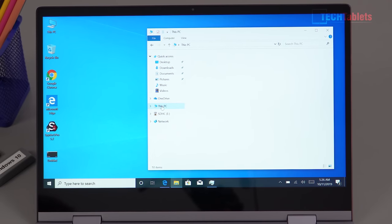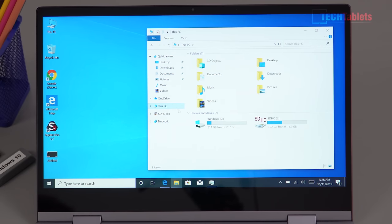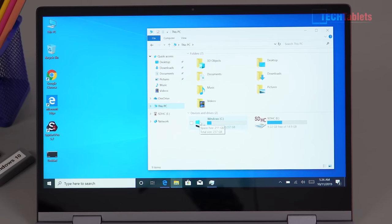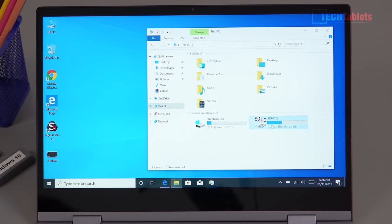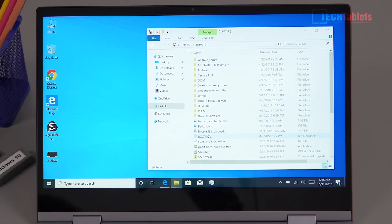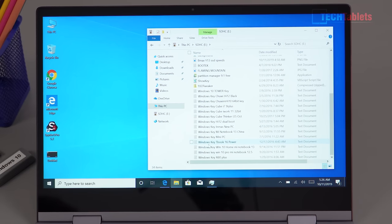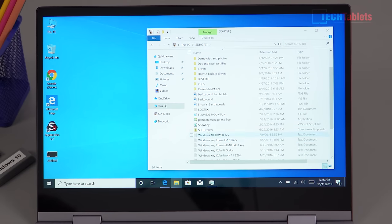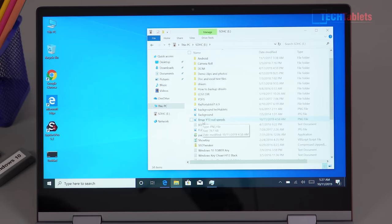So free space we get on the C drive is 211 gigabytes to start out with which is fine. I've benchmarked the internal storage, I just actually saved the file over here and very good speeds for what it is, you know, SATA 3 speeds right here.